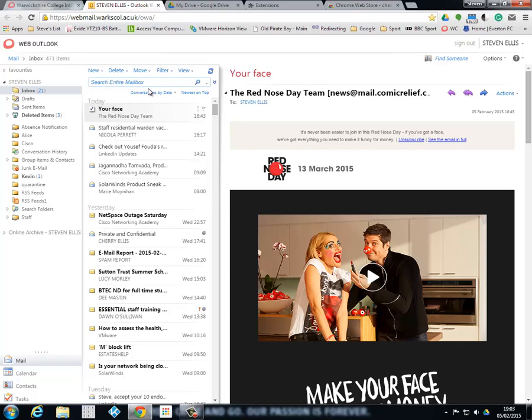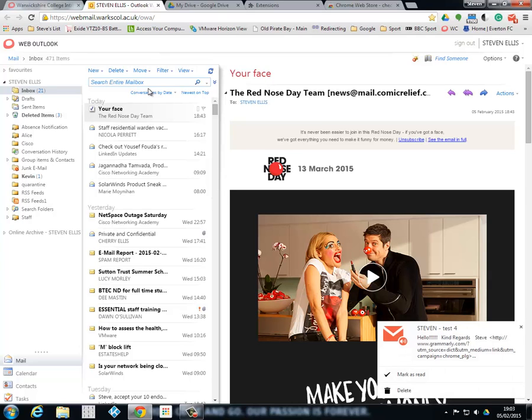So this is the boring part, the anticipation part. We'll just wait, keep waiting. Oh there you go!